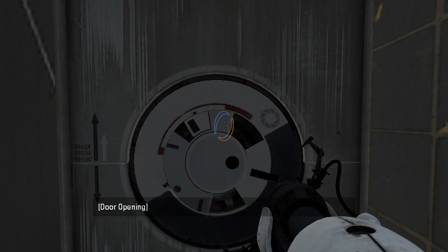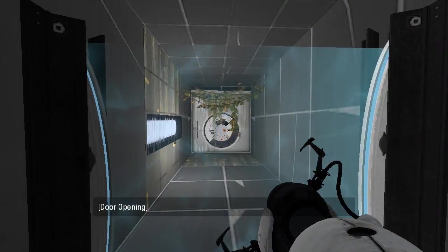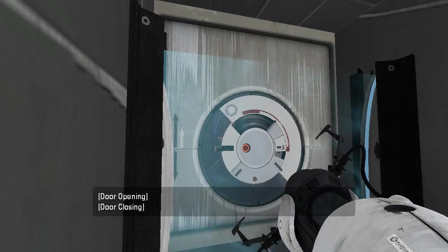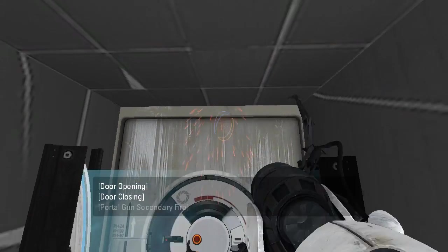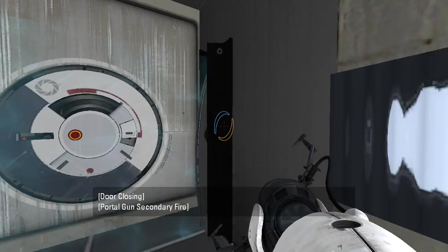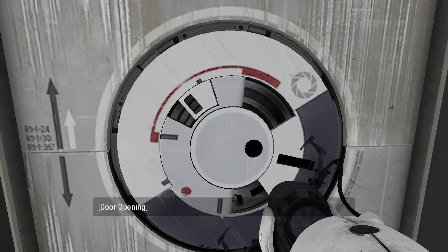I had to download a whole 15 megs to play this. That's not a very secure emancipation grill. That needs to be fixed.